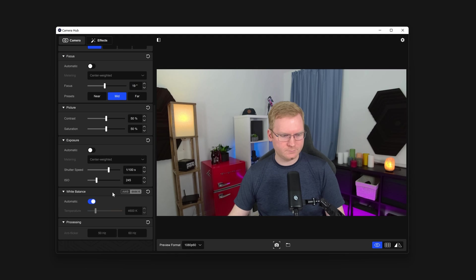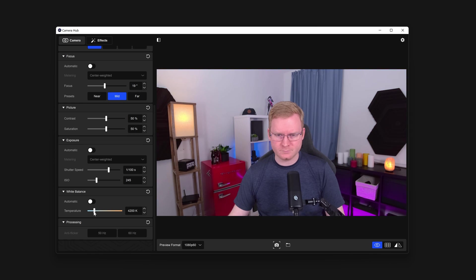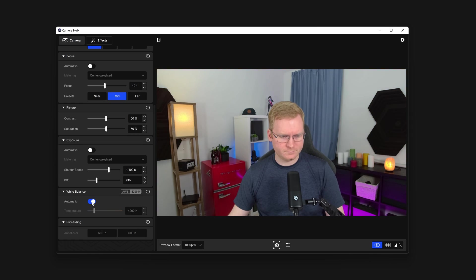Next is White Balance. By default, this is on automatic. But if you wish to compensate manually for how warm or cold your lighting is, you can disable automatic and adjust using the slider.